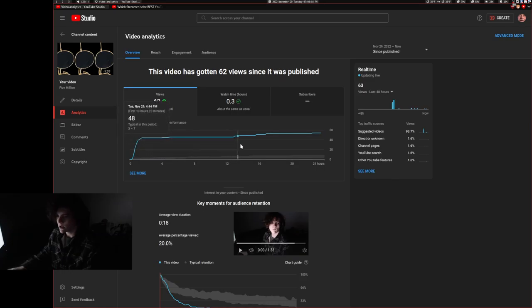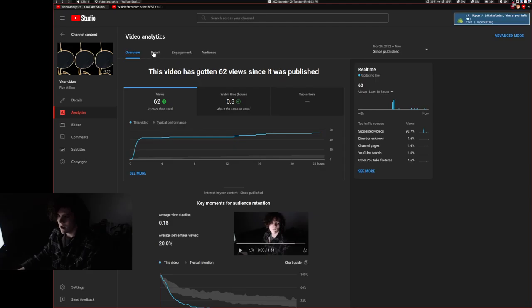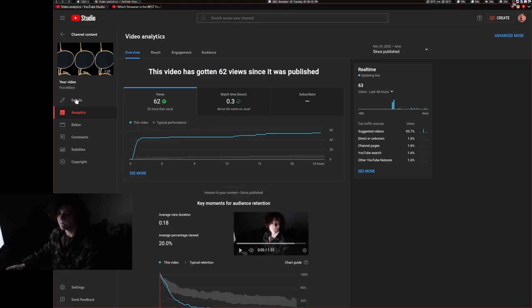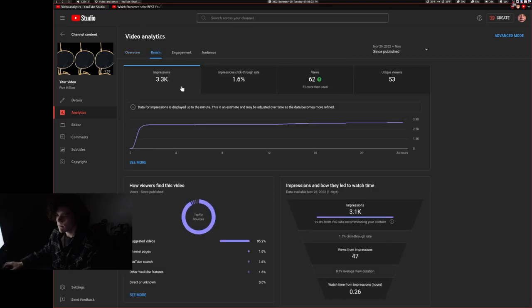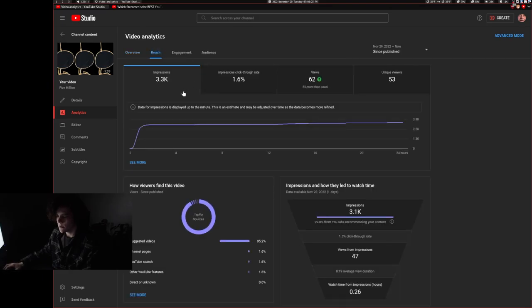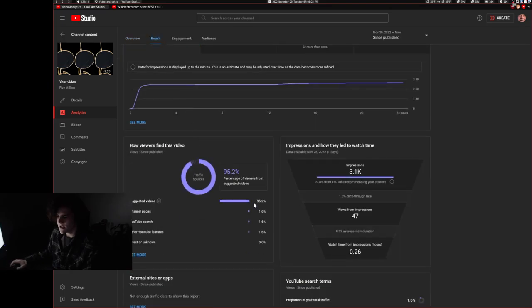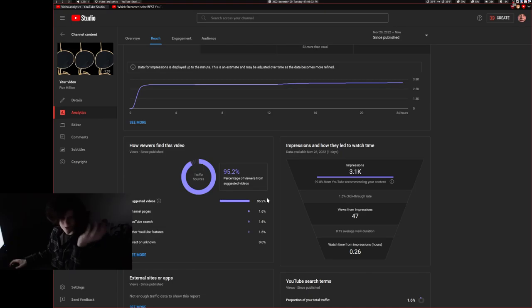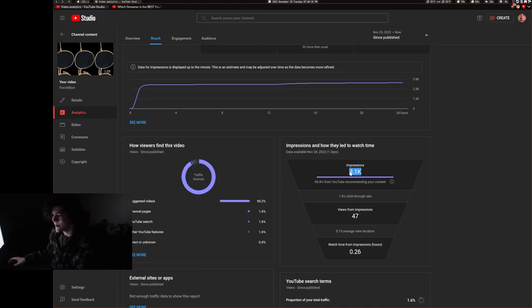And it's just kind of been growing since then, which is pretty interesting. You know, watch time is the same. That's fine that you see that notification. Although, let me turn on do not disturb. And, you know, the reach is pretty interesting. It seems like it's exclusively suggested video, so it seems like it just caught on to the YouTube algorithm. It just hooked on to it. 3.1 thousand impressions. That's pretty cool.